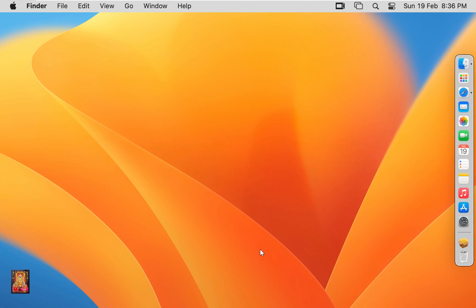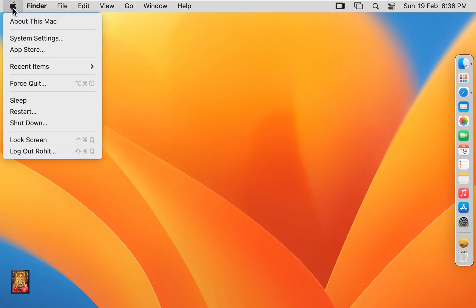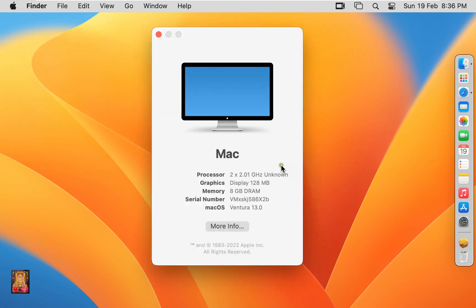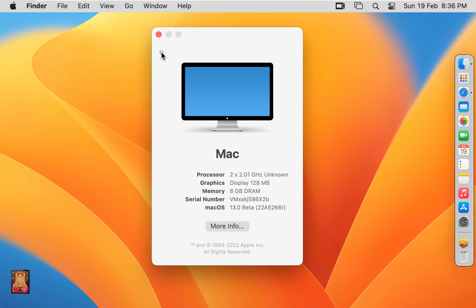Click on Apple logo. Click about this Mac. This is our macOS 13 Ventura Beta operating system. Let's close it.